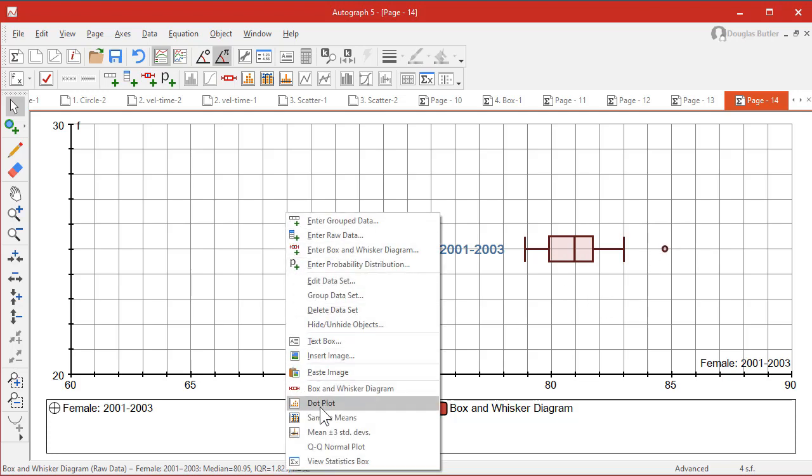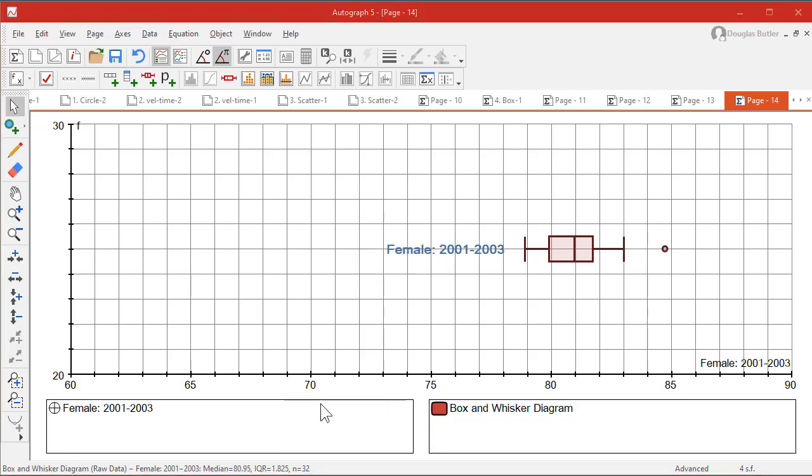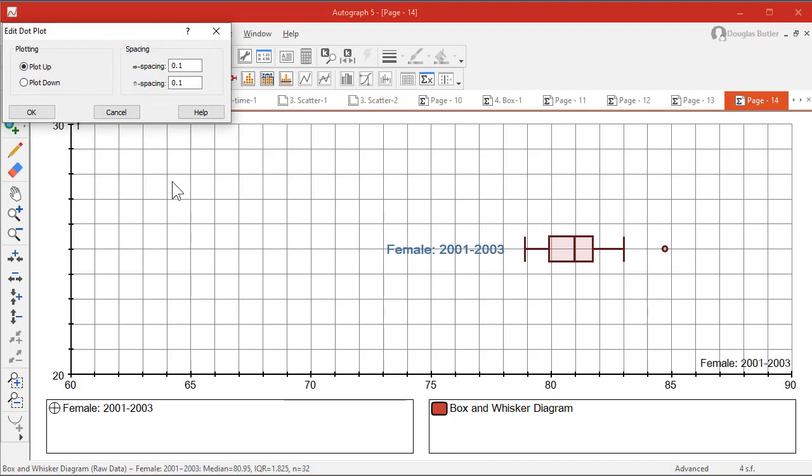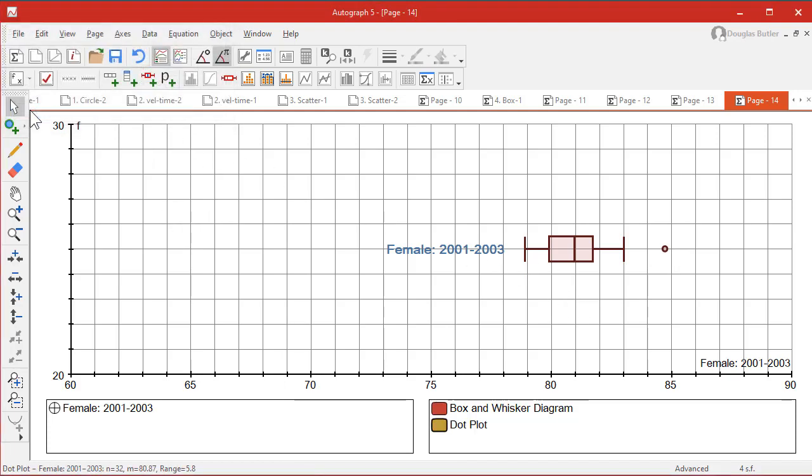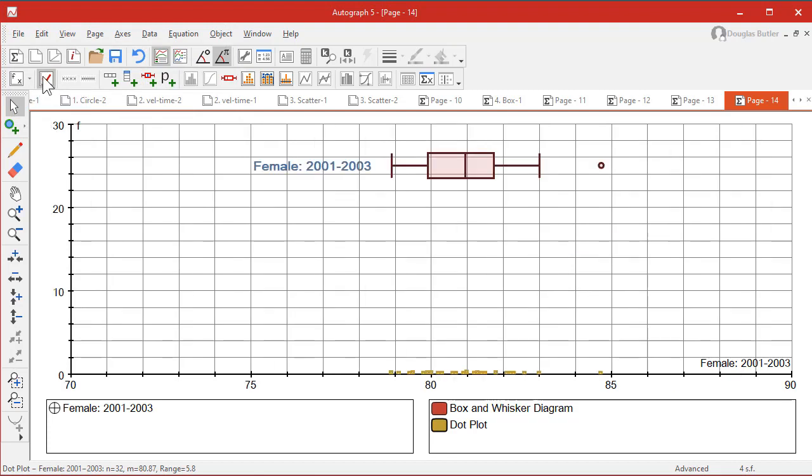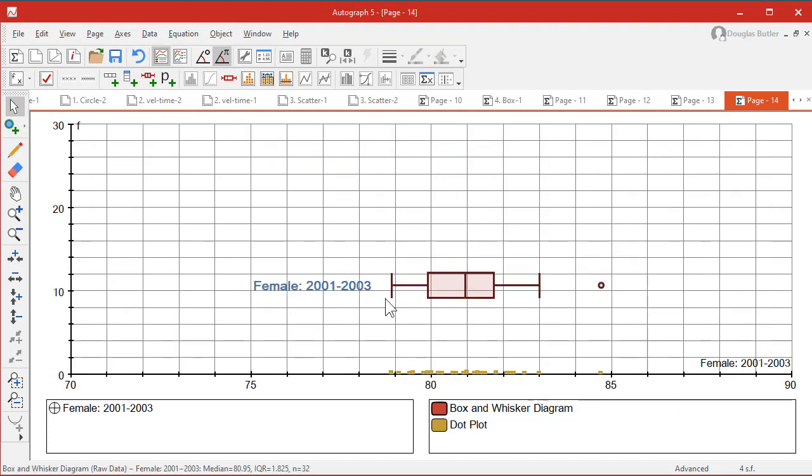If you want to, you can draw a dot plot as well underneath it, which is quite good to be able to show how that all fits. We just need to rescale with the red tick. There it is. You can move this up and down if you want to.